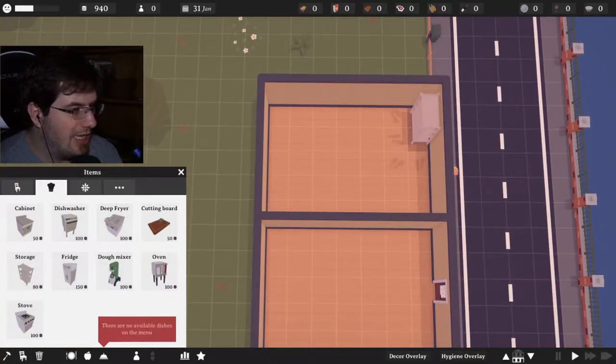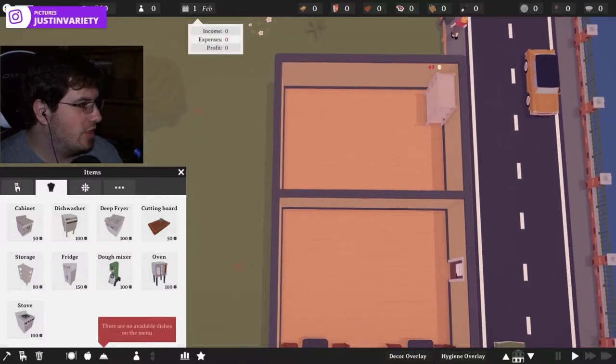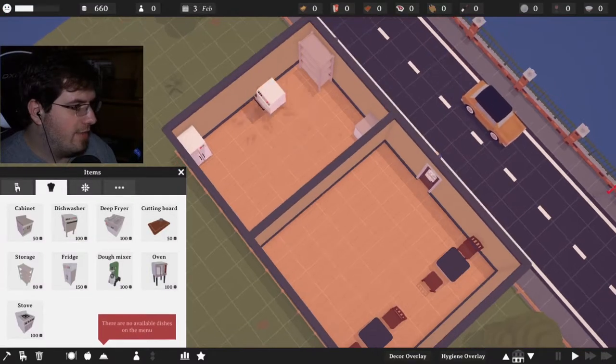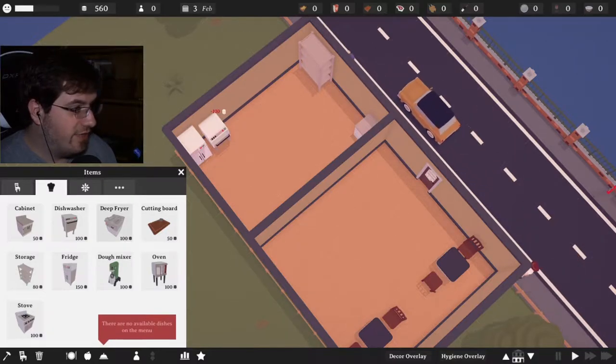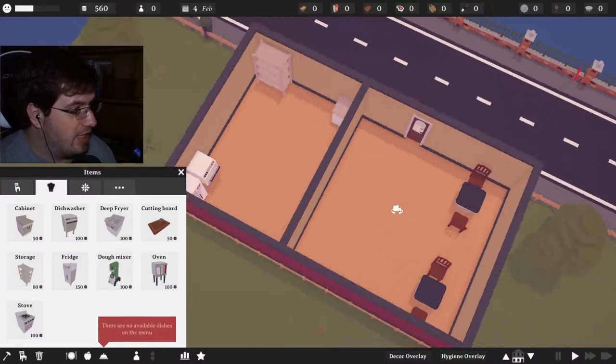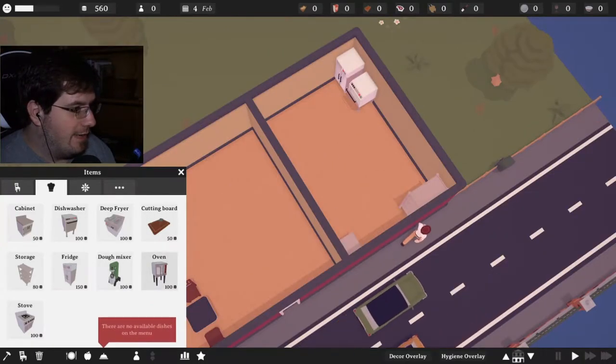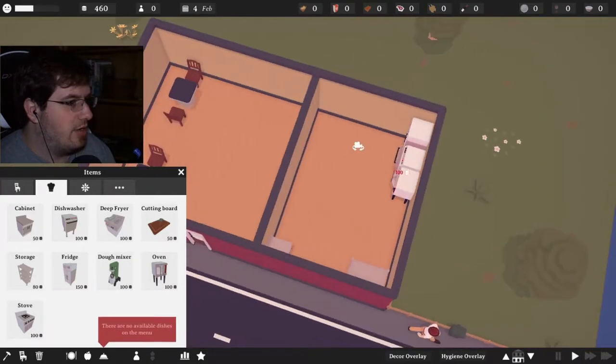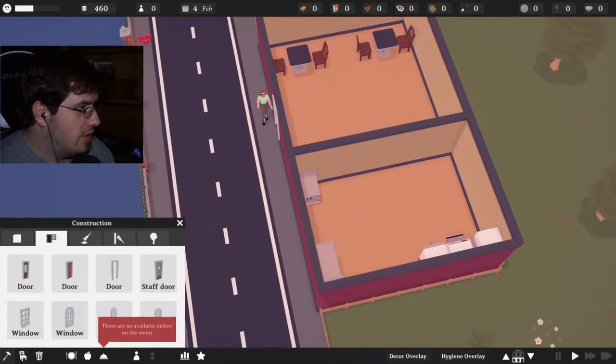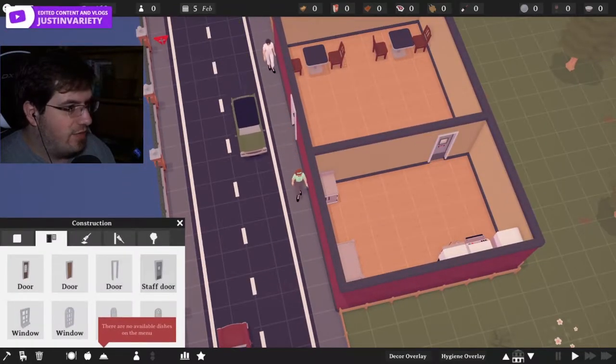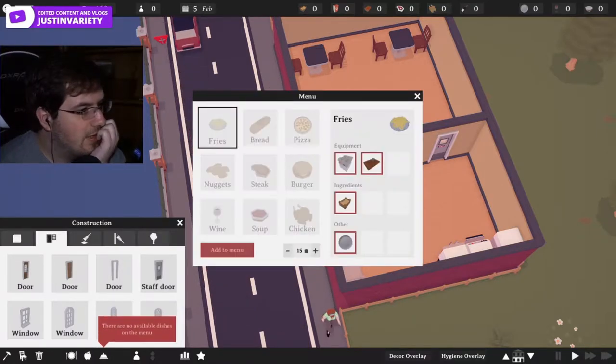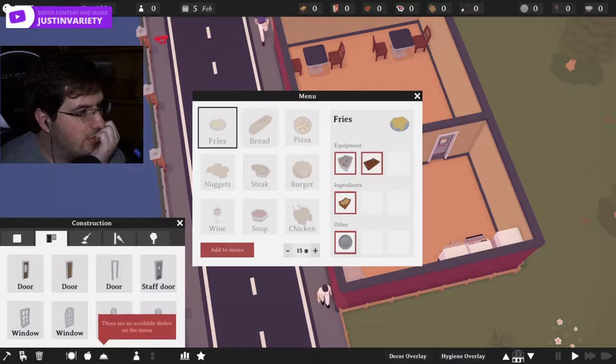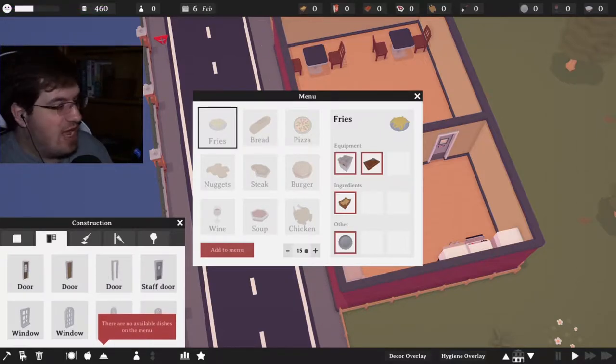I should maybe have storage in its own area. Have a dishwasher relatively close to the fridge, I would say that's probably a good idea. Let's have an oven here, ready to go. I need a staff door. You know what, we are going to become expert fry makers.